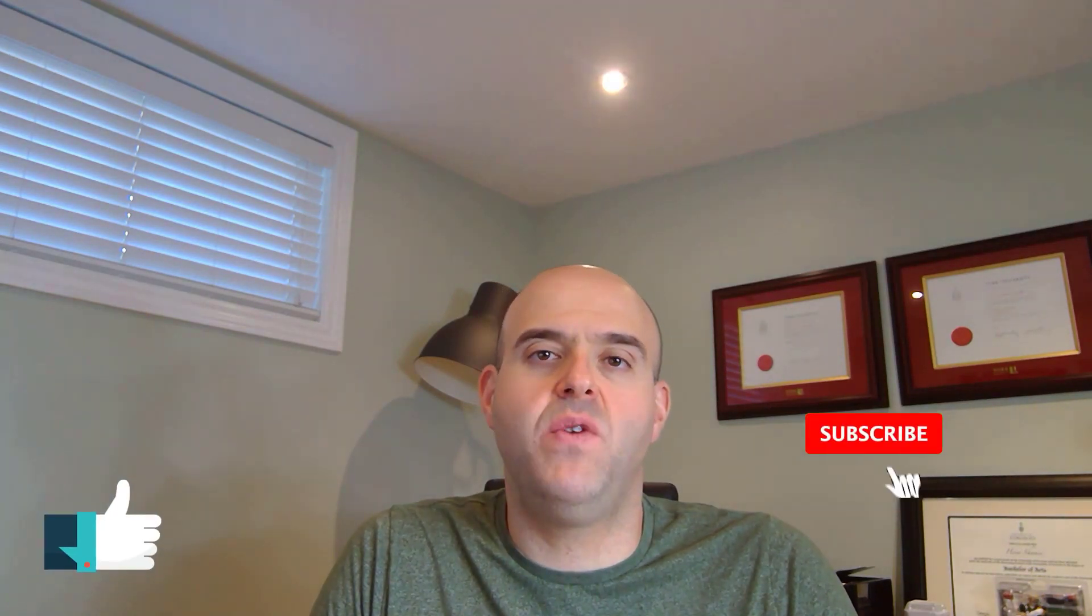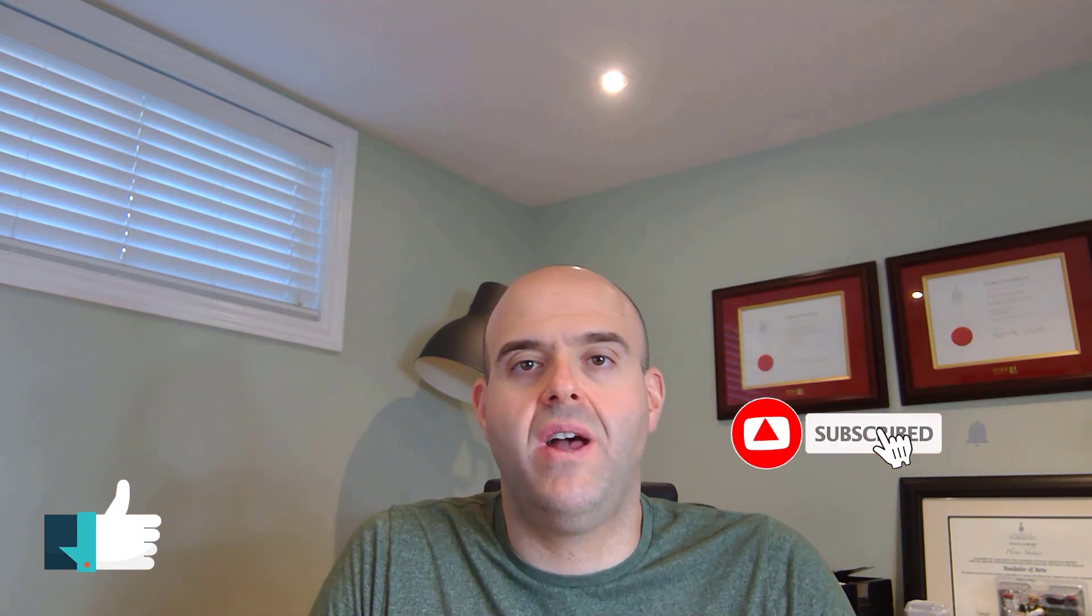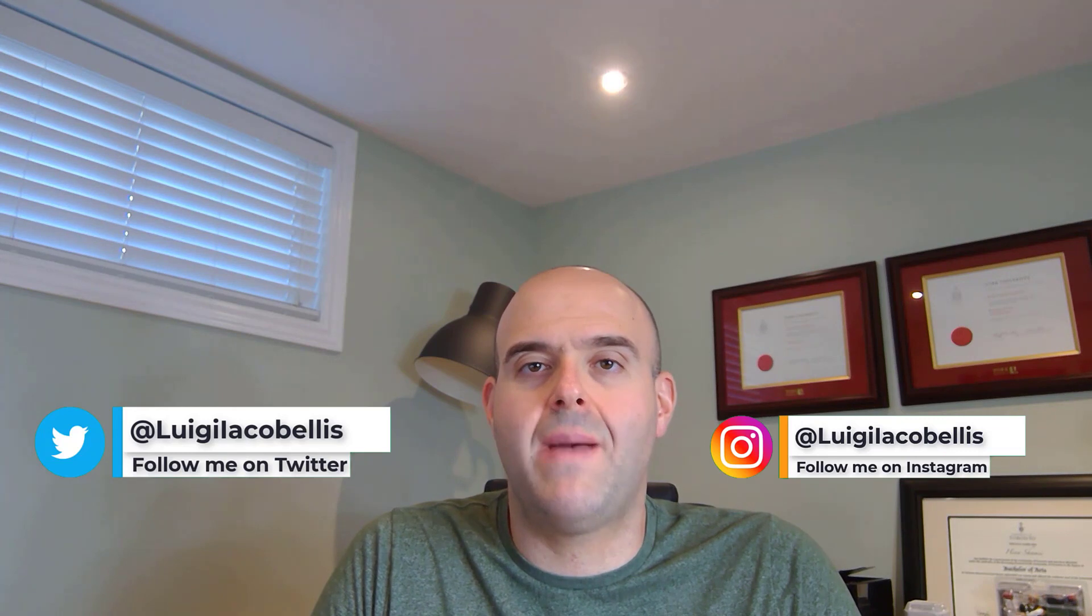Now before we get started, if you find this tutorial helpful, please hit that thumbs up below and be sure to subscribe to my channel to stay up to date on the latest SharePoint Online tutorials. Also be sure to check me out on Twitter and Instagram at Luigi Acabellis to make sure that you don't miss out on any of my new content. Last but not least, if you're interested in learning more about the tools that I use to produce these videos, check out the links in the description below.